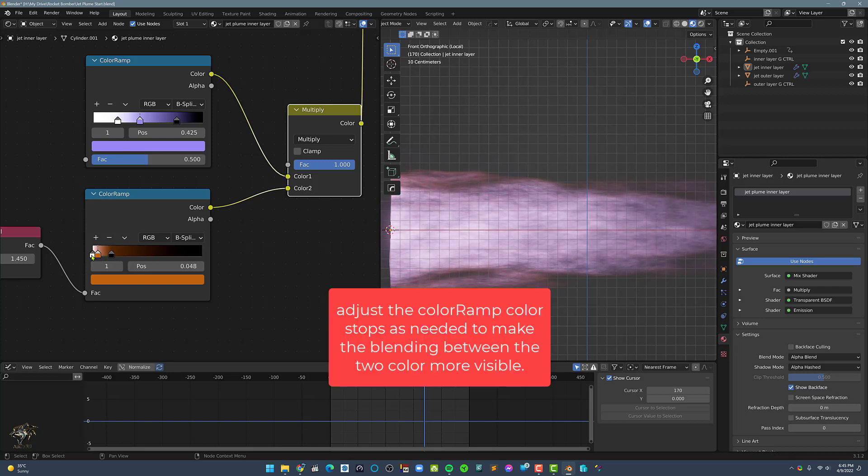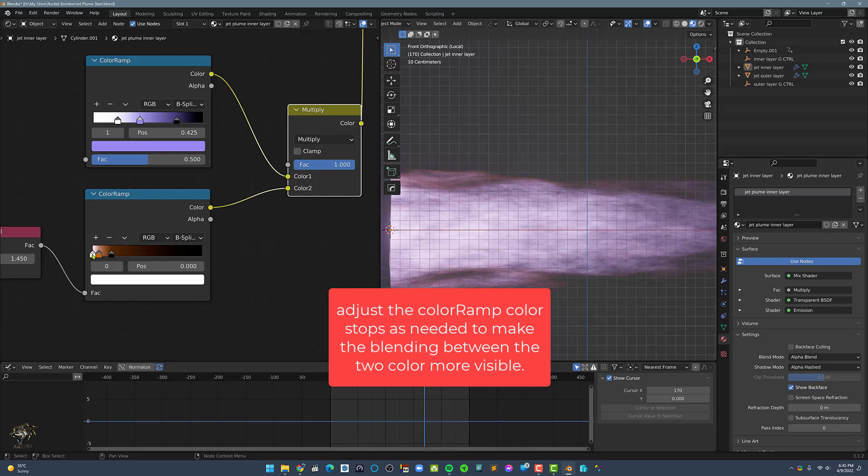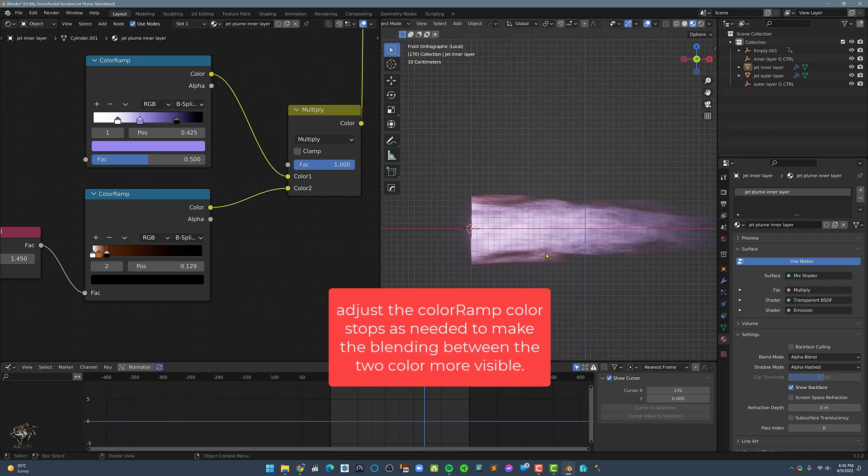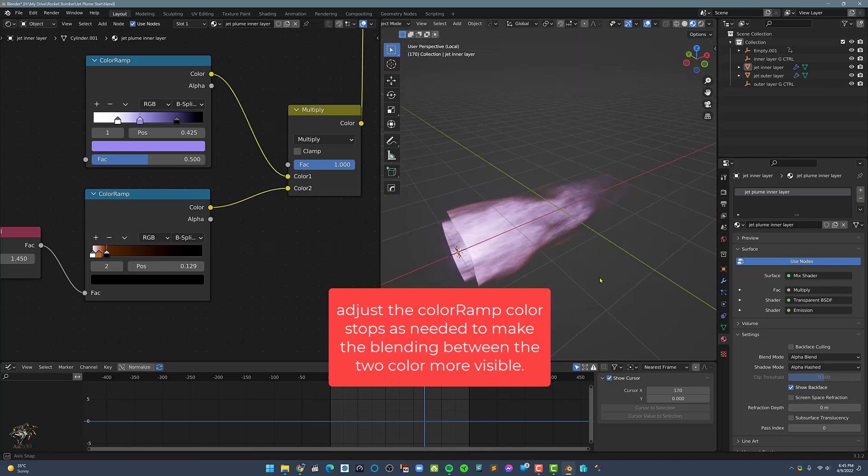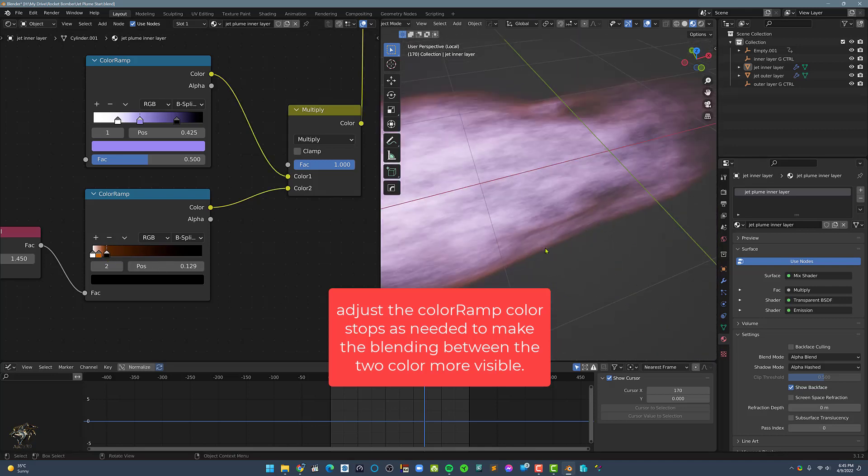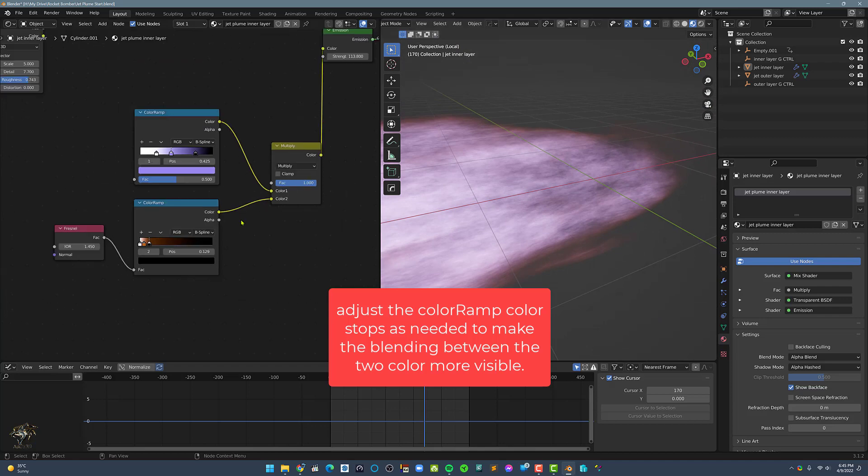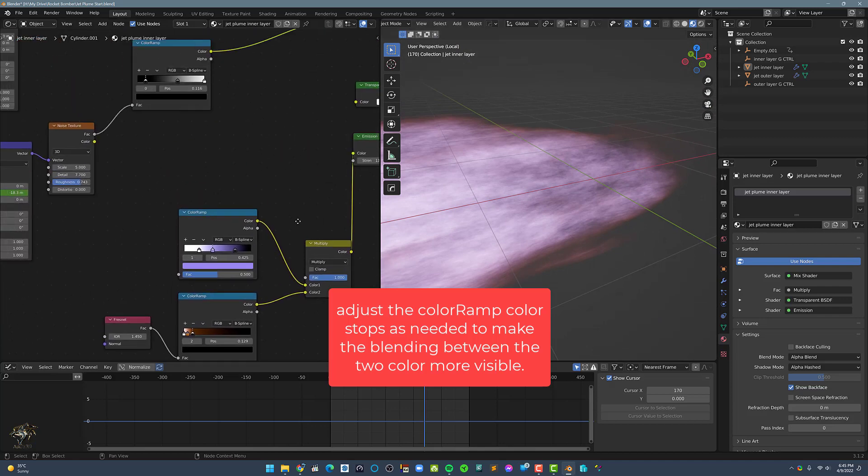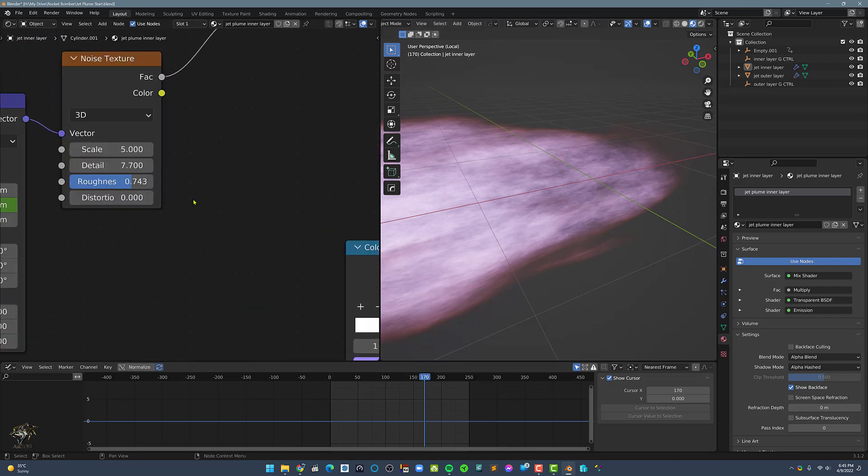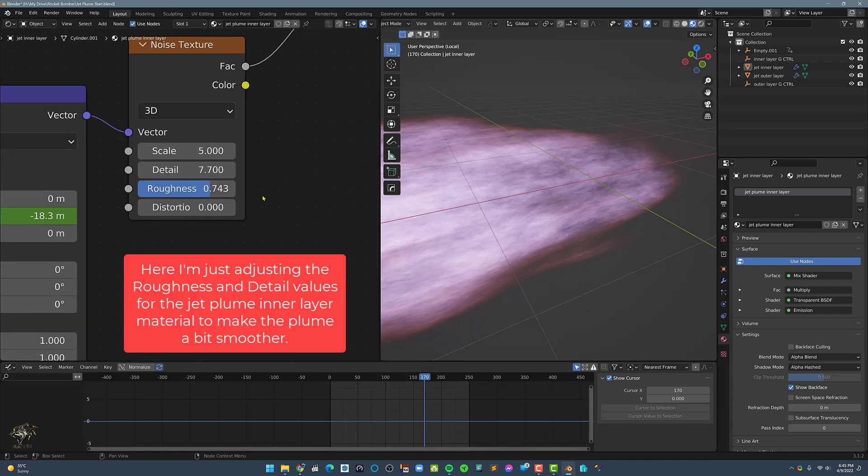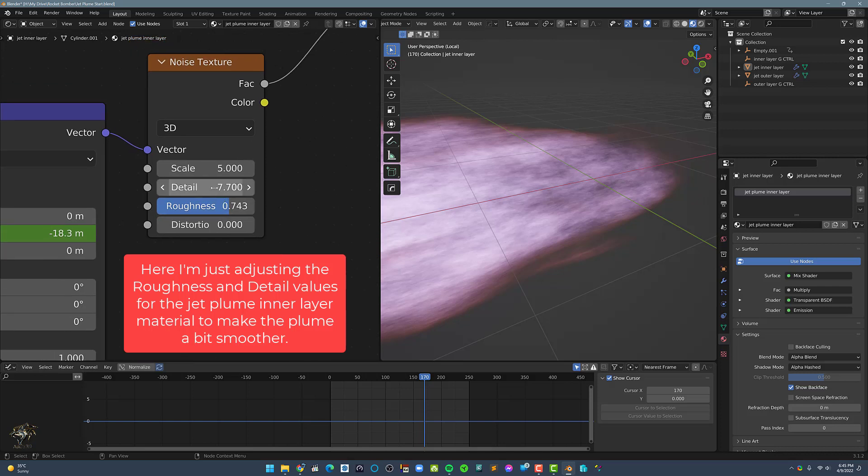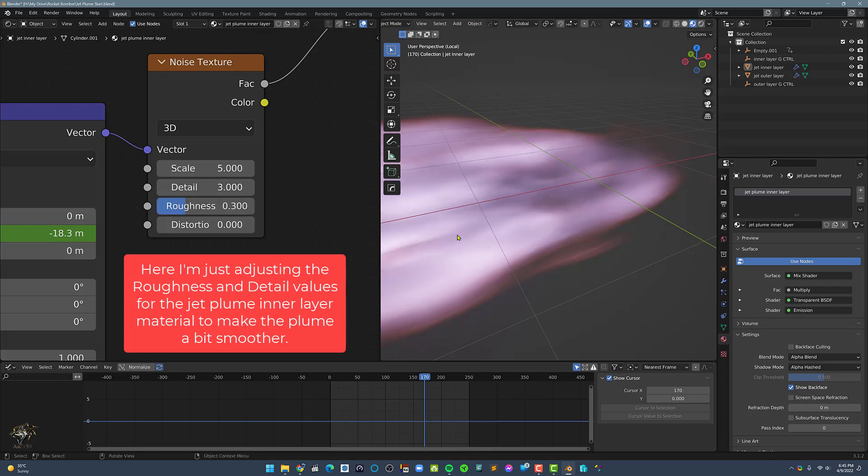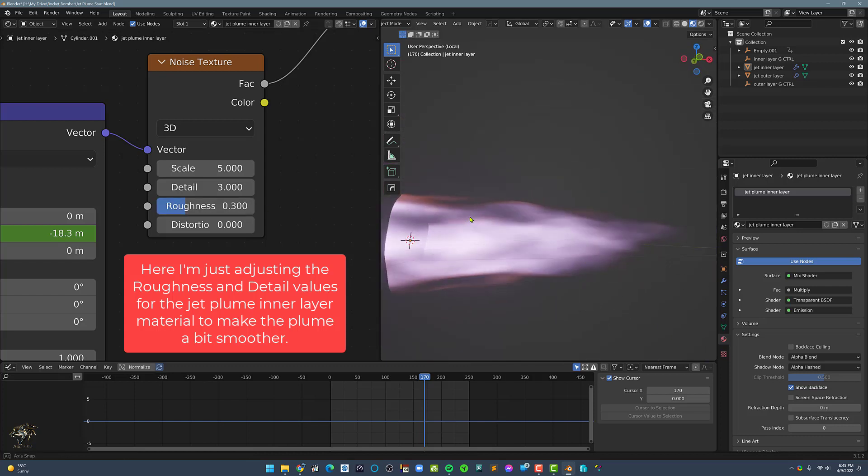Adjust the color ramp color stops as needed to make the blending between the two colors more visible. Here, I'm just adjusting the roughness and detail values for the jet plume in the inner layer material to make the plume a bit smoother.